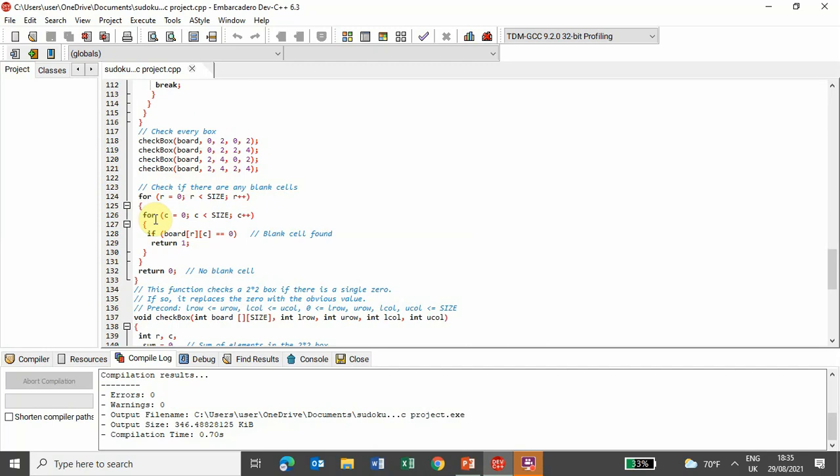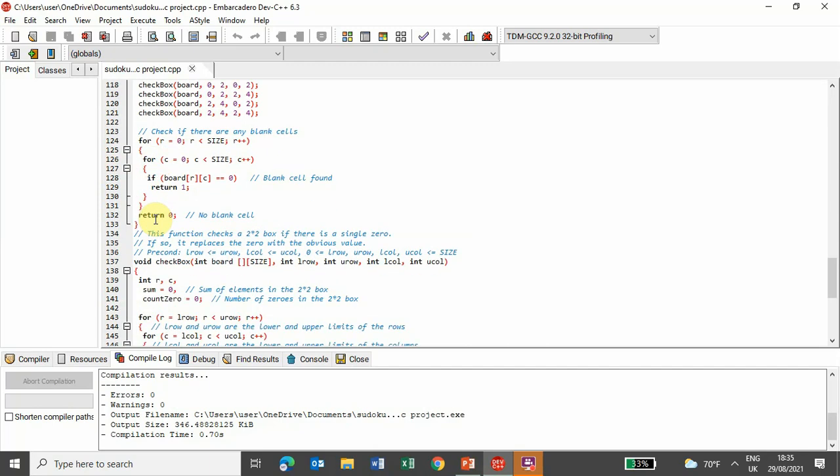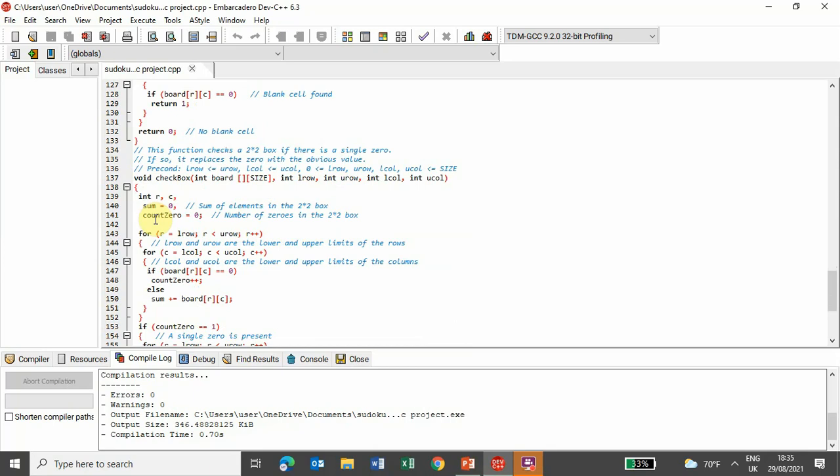If yes, then it returns value 1, if not, then returns value 0, and this checkbox, as I mentioned earlier, checks the 2x2 box. If any single 0s are there, if yes, then it replaces its value with obvious one,